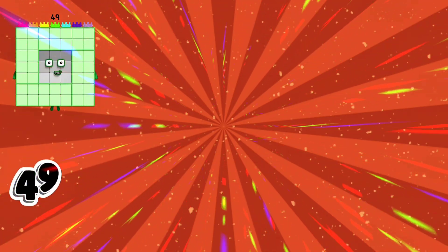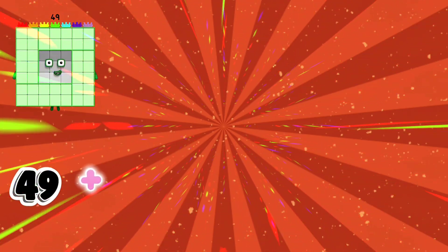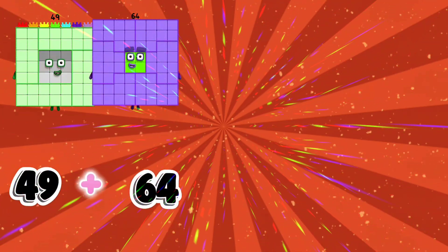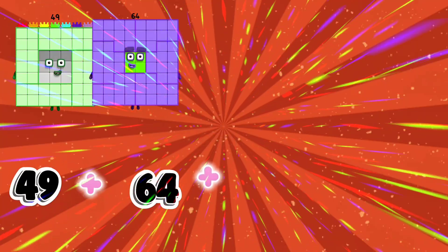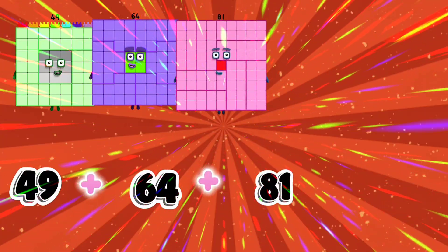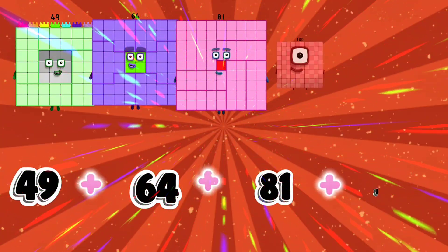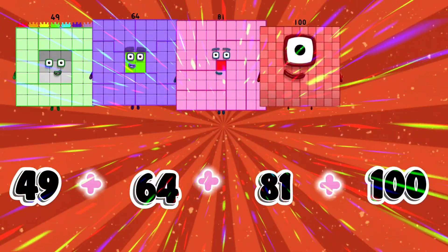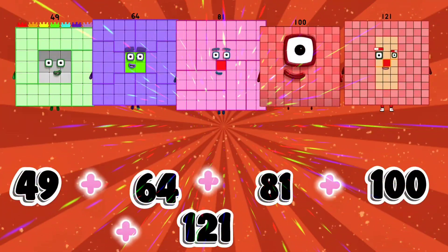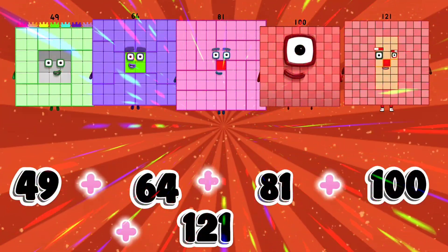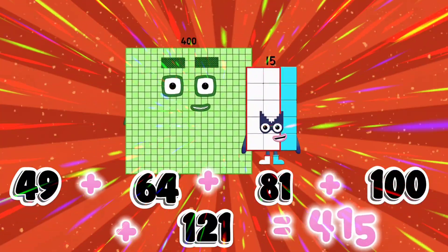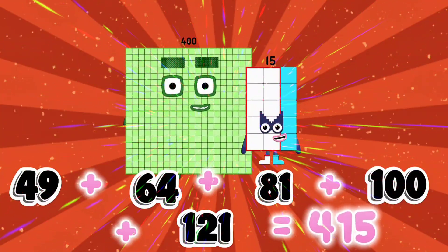49 plus 64 plus 81 plus 100 plus 121 is equal to 415.